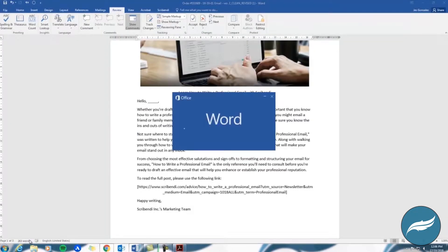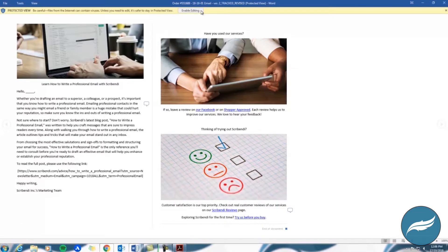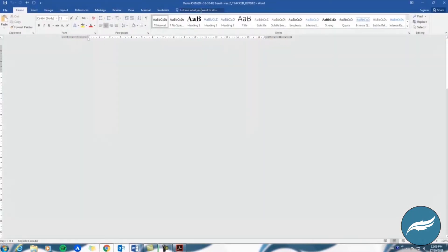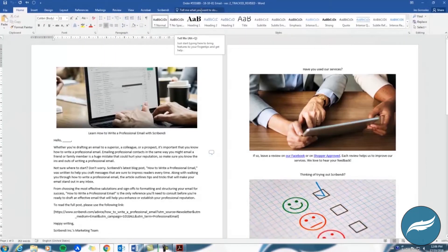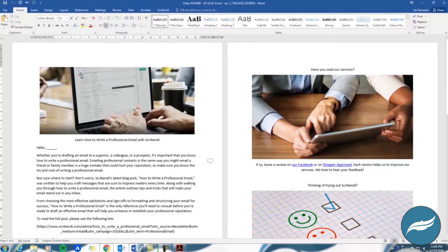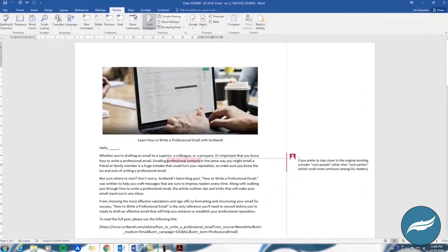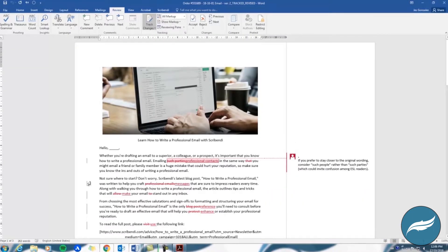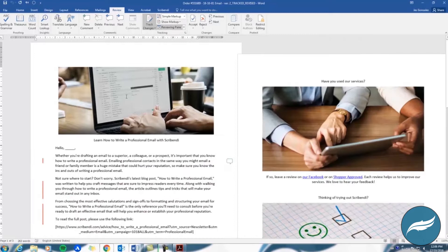Open the document and enable editing in the same way as before. This time, you'll likely see some red marks along the left side of your document. These indicate areas in which your editor has made changes.